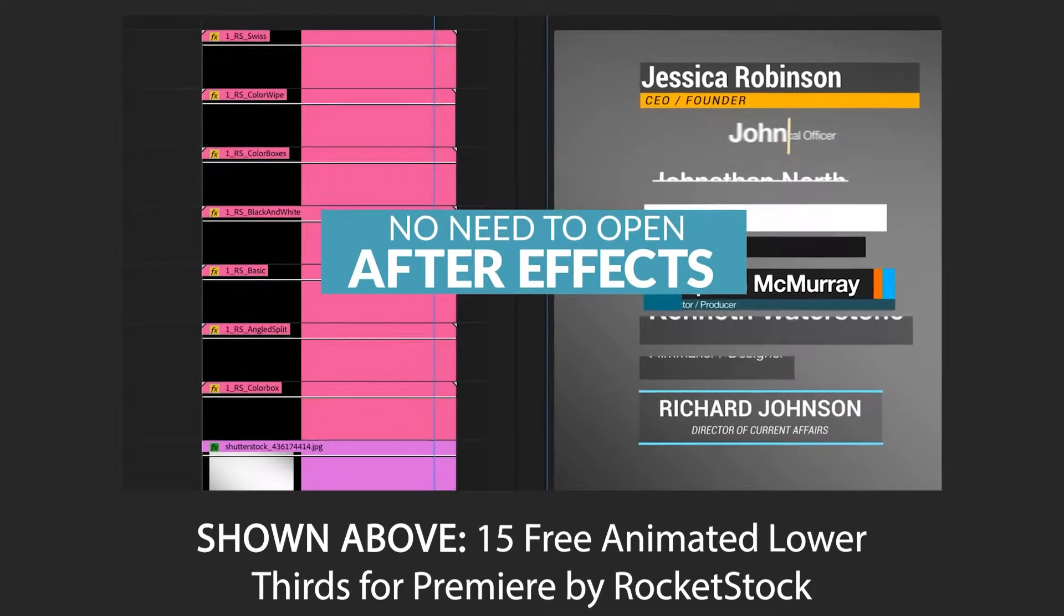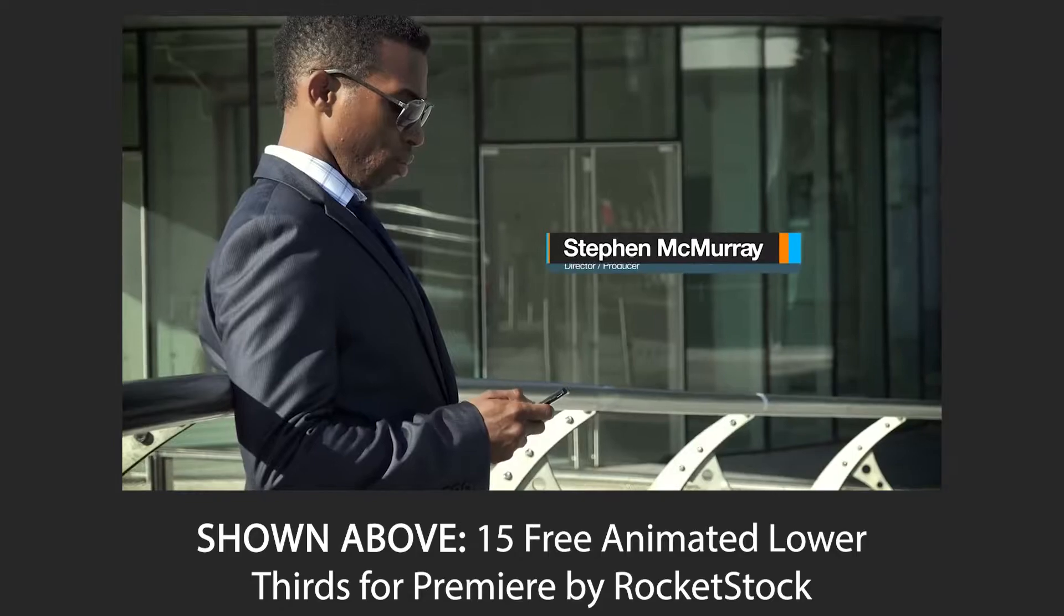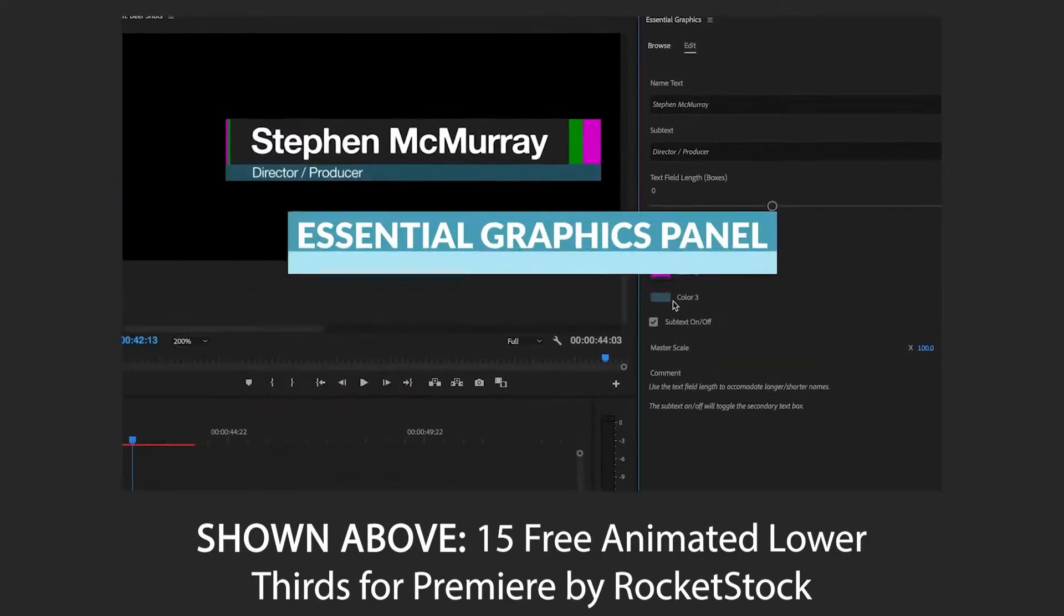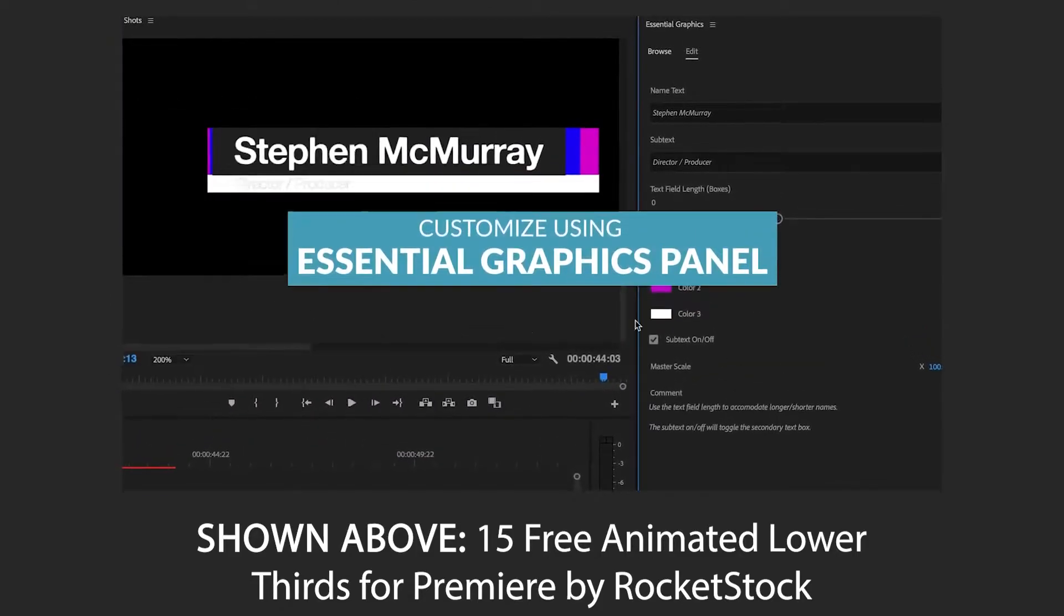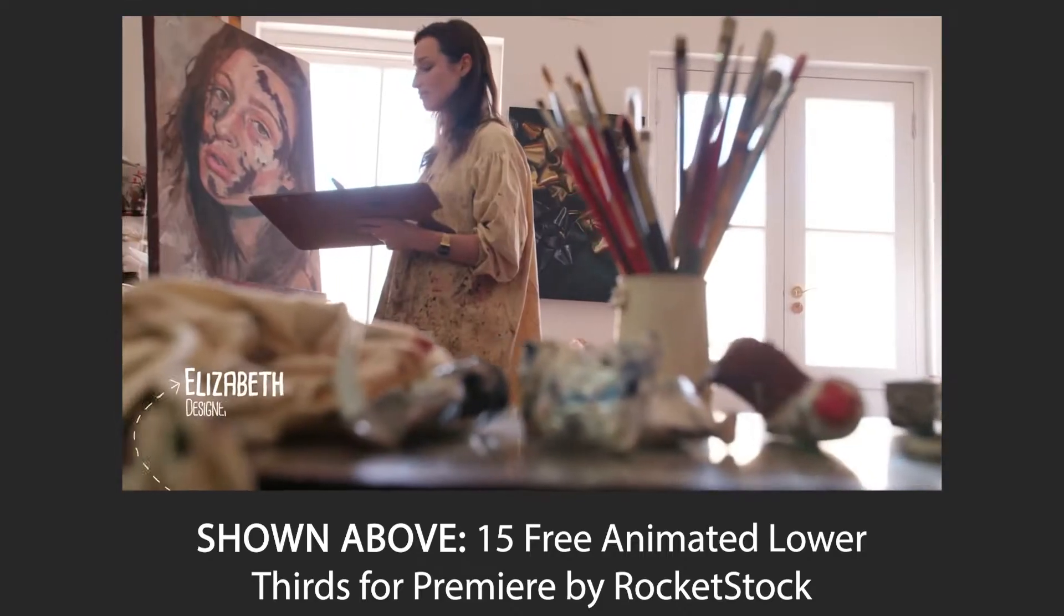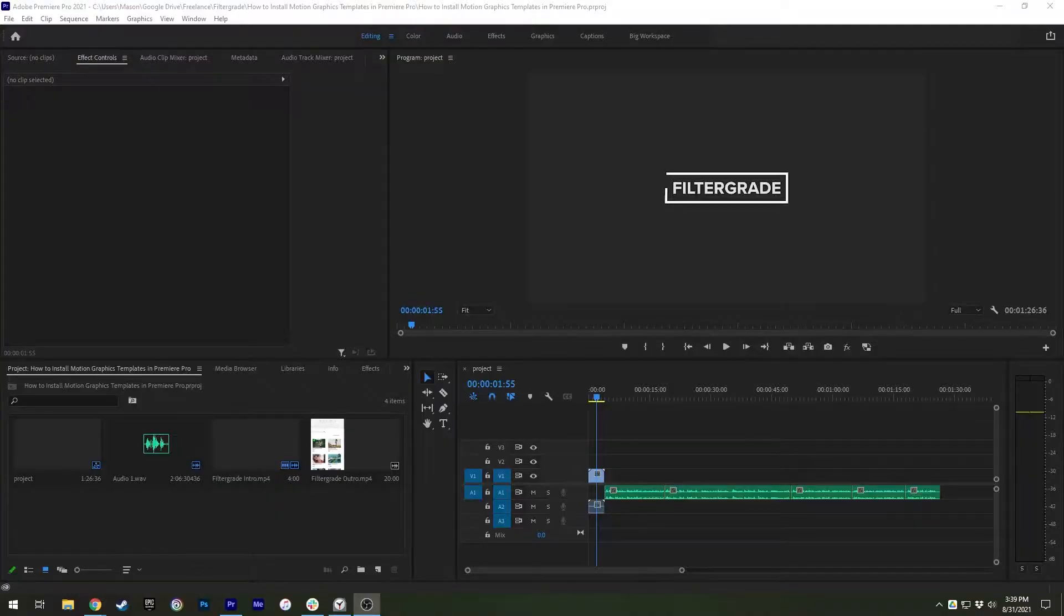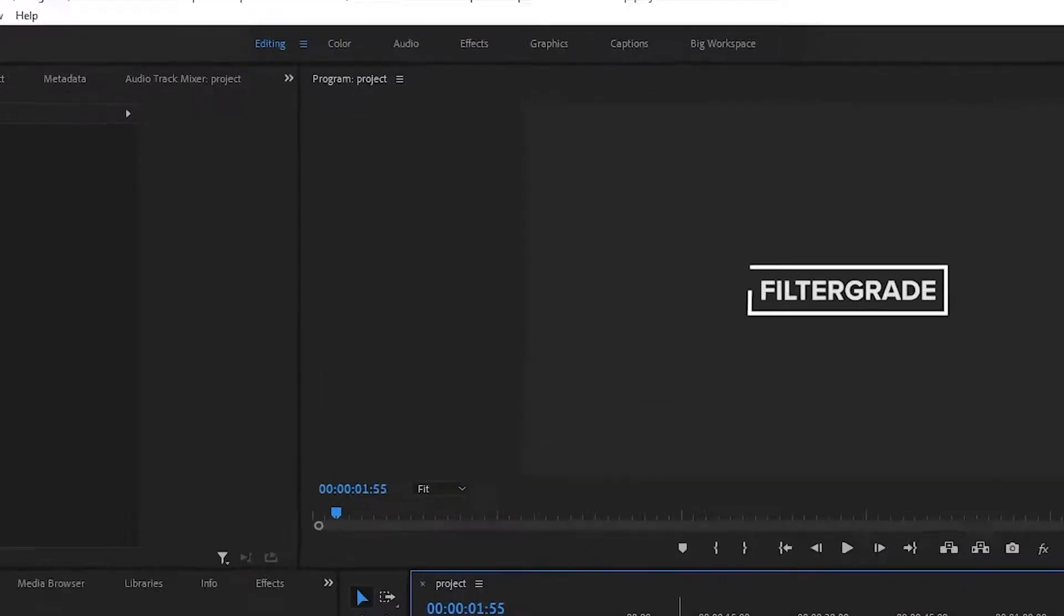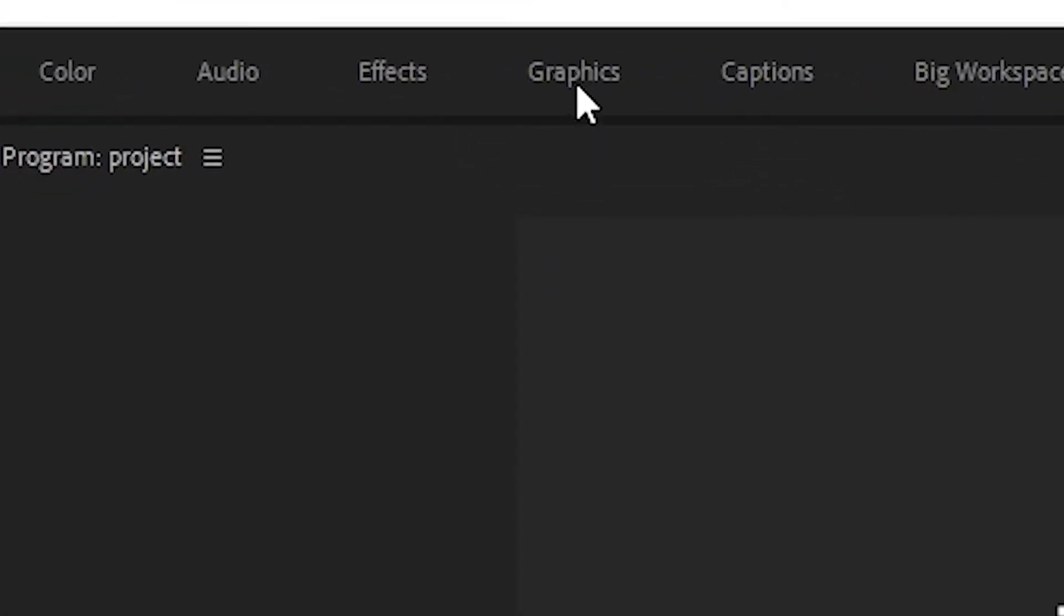To import a motion graphics template, start by downloading one from the website of your choice. Next, open an active Premiere Pro project. Go into the Essential Graphics Panel, which you can do from the top windows list or by turning it on from the window drop-down menu.